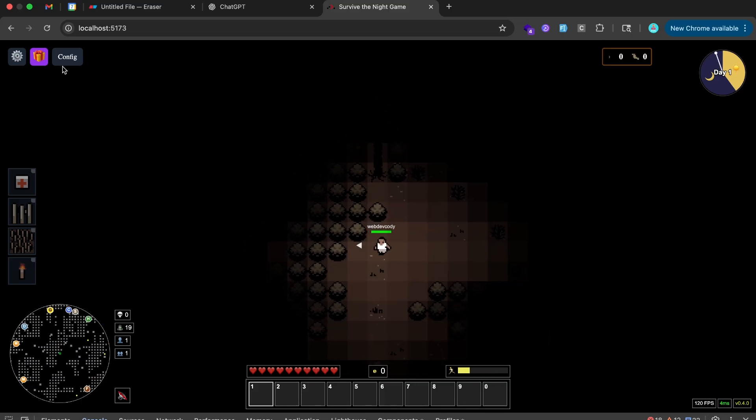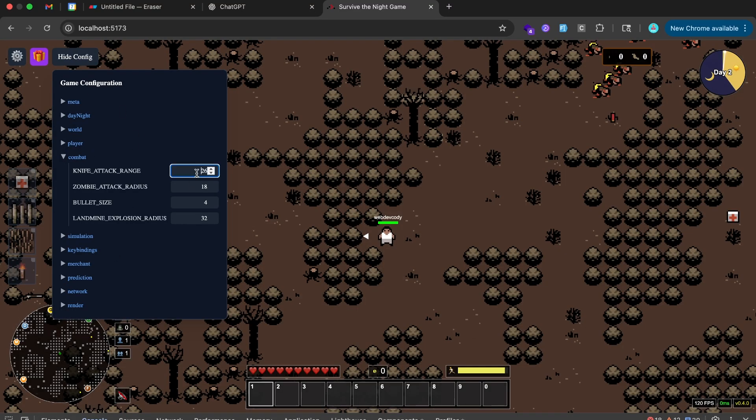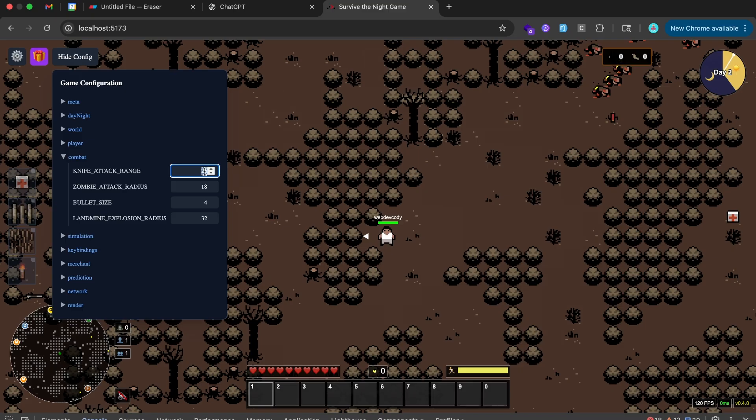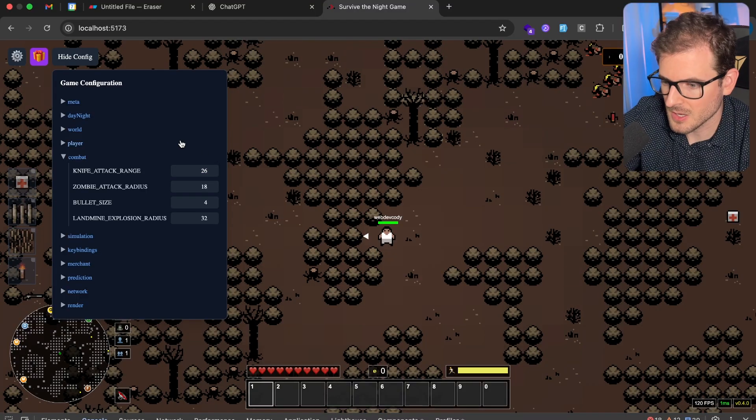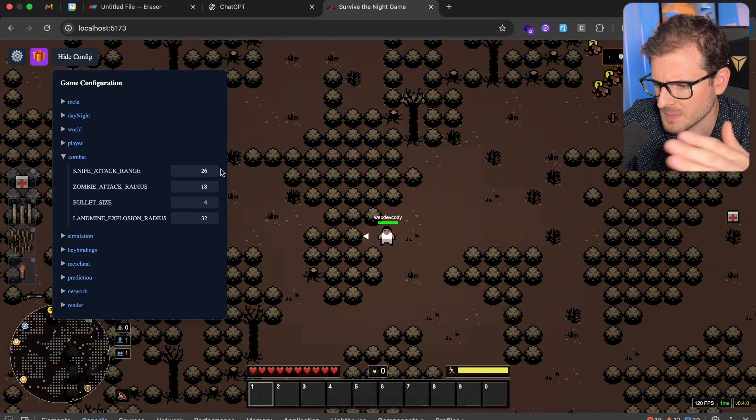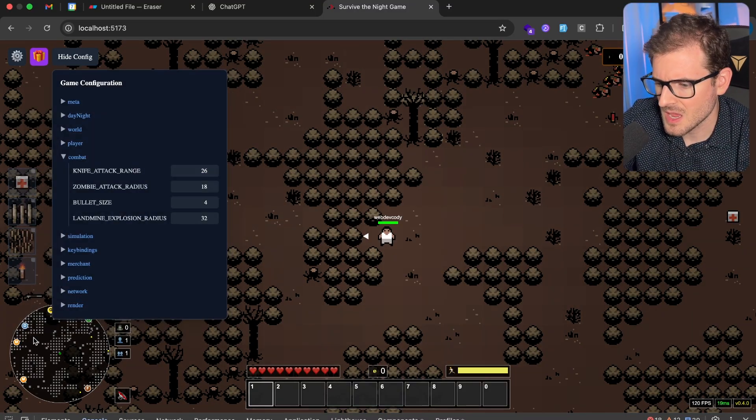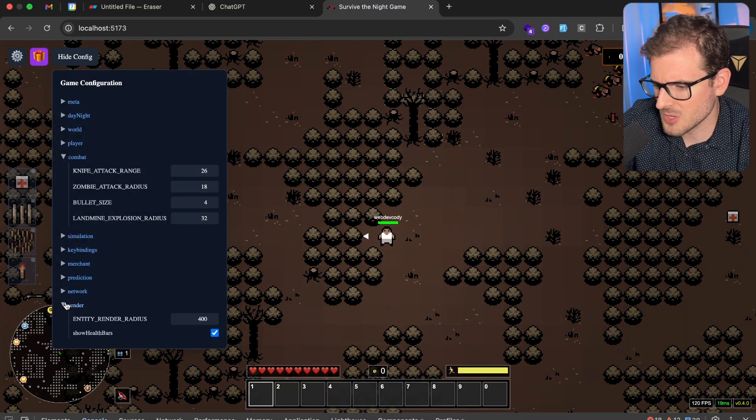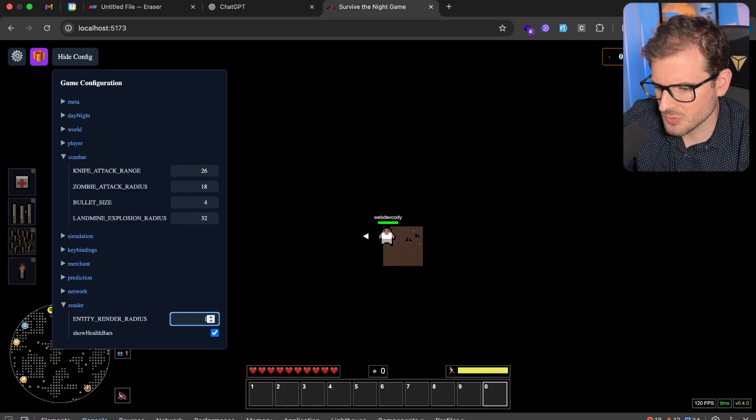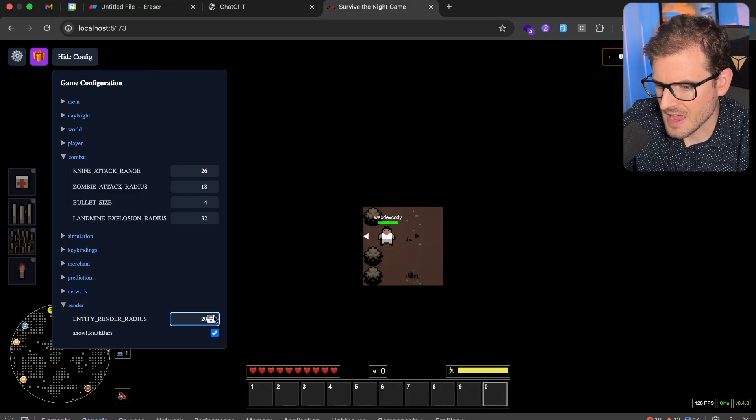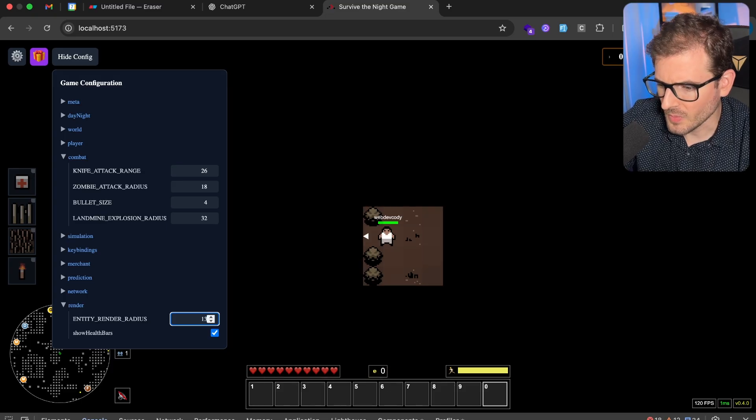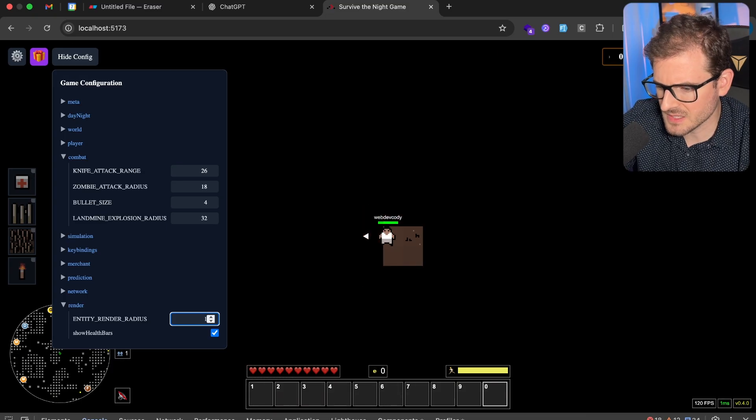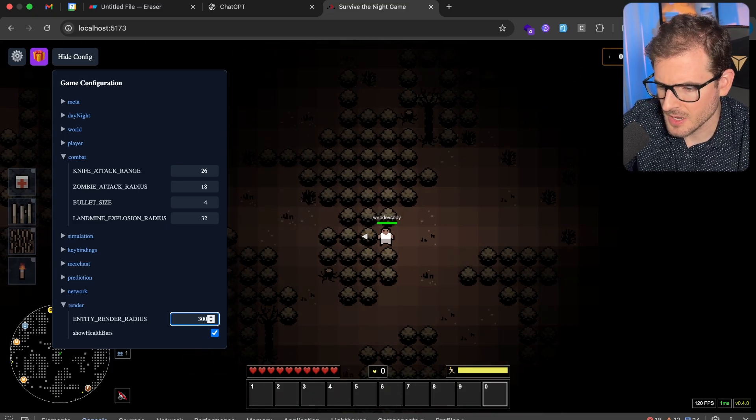We also have this config up here. So a lot of the configuration of the game, you can come in here on the UI and actually change. Some of the stuff, I need to add logic to go and update the server while it's running. Because for example, the knife attack range, when you swipe your knife, the server still has to be the authoritative state to figure out if you actually hit something or not. Right now, I don't have that hooked up. It's just basically editing a bunch of shared state. But the things that you can potentially change, like for example, I can change the render radius of how far the camera is around the player. It's just like stuff like this. It just makes doing in-game tweaks a little bit better.